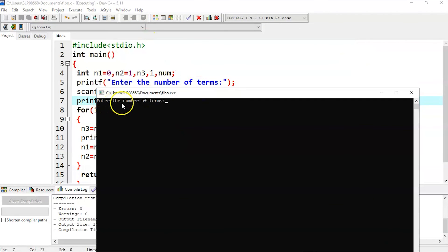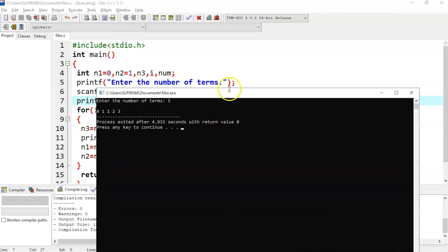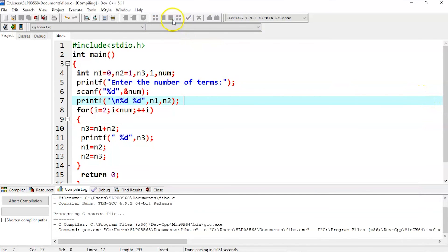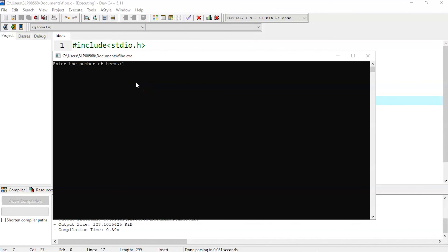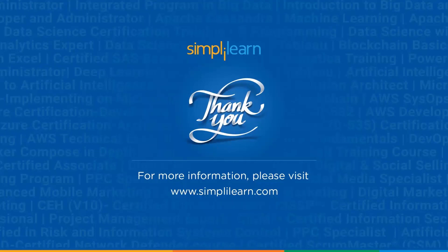Let's execute it. We enter the number of terms — suppose we enter 5. We get the 5 Fibonacci series numbers: 0, 1, 1, 2, and 3. Suppose we want to enter 15 — as you can see, we got 15 Fibonacci series numbers.